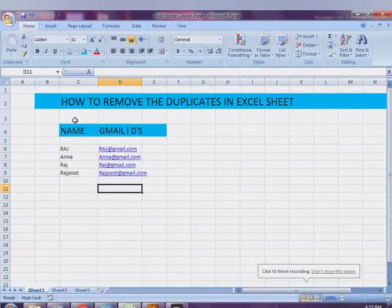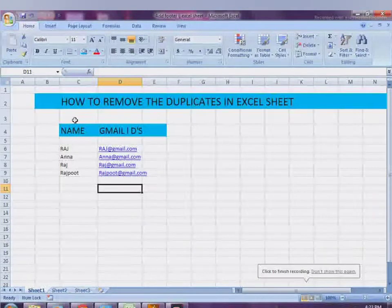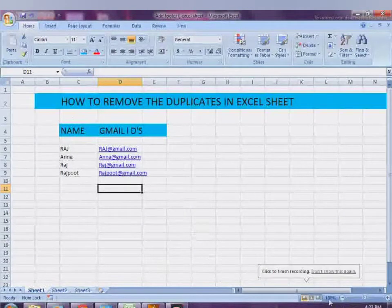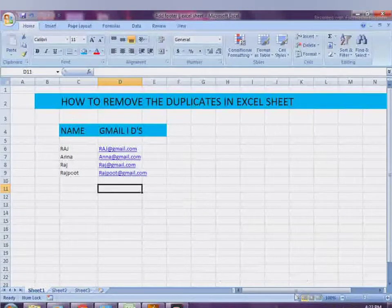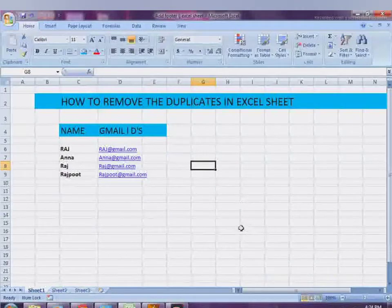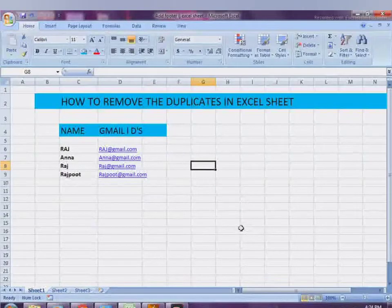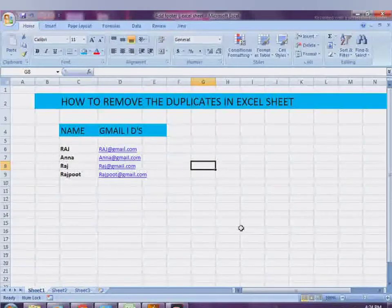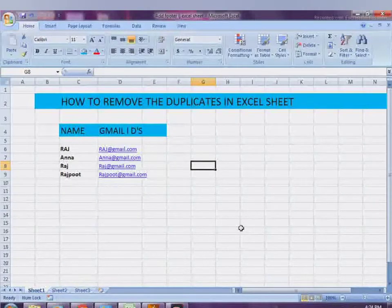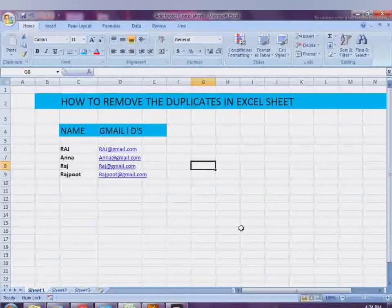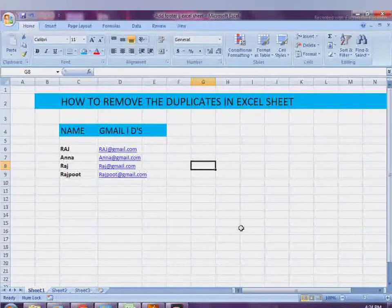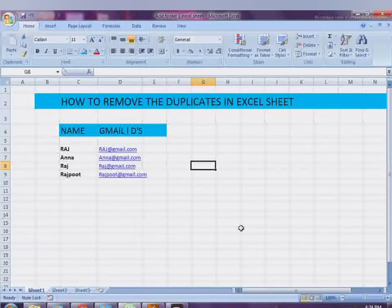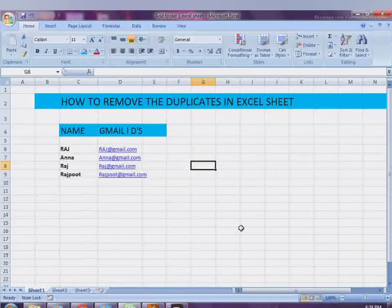Assalamualaikum warahmatullahi. Today in this new video lesson, a short tutorial — you're going to learn how to remove duplicates in an Excel sheet. Suppose you have created a table and you want to remove the duplicates in the Excel sheet. What will be the shortcut key to do that in Excel?